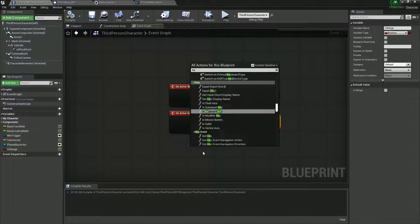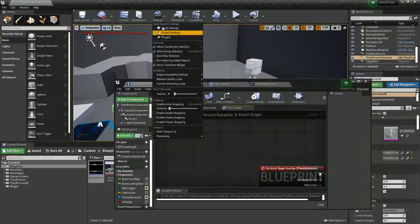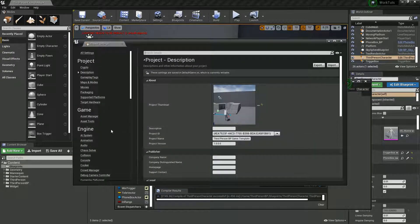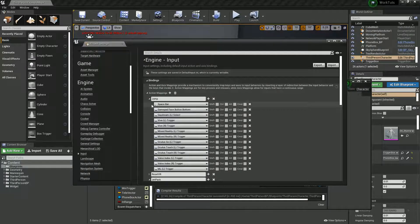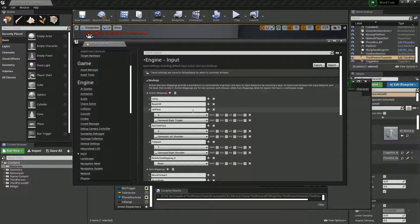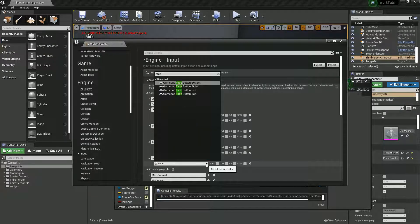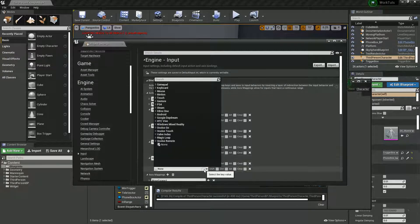I should set up a proper input for this rather than just typing in keyboard. OK, stop being lazy — we'll do it properly. Go to Input Project Settings, scroll down until we find Input, and create a new action mapping. We've already got Jump on the face bottom button, so we'll just call this new one interact. I'll assign it to Face Left, which is the square button on my gamepad, or we'll also add Z on keyboard.